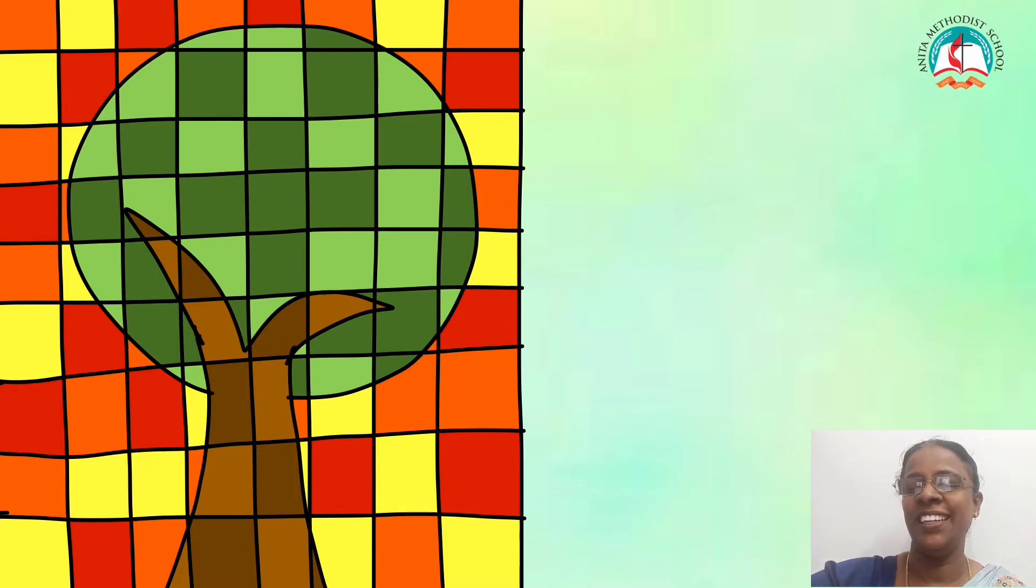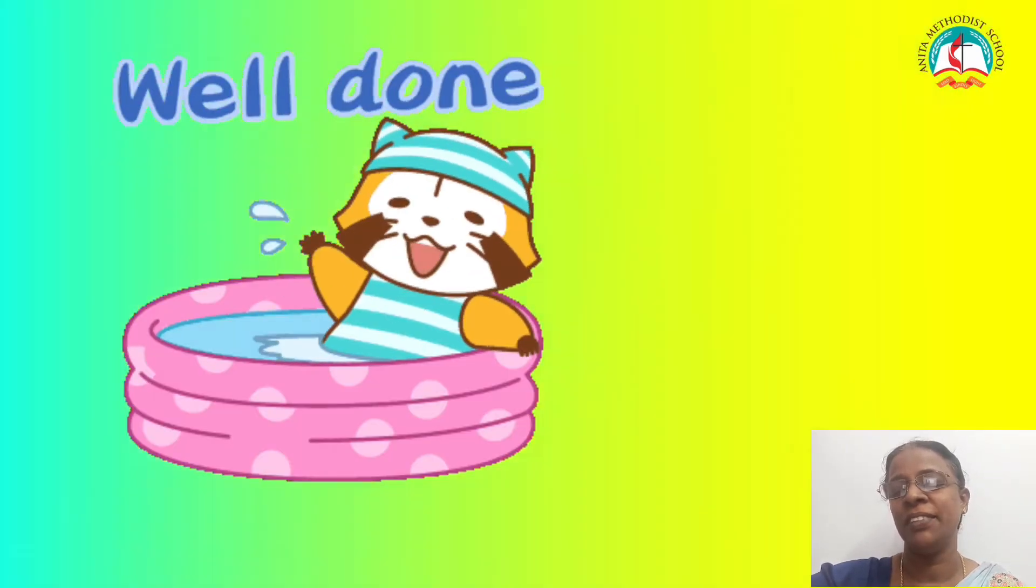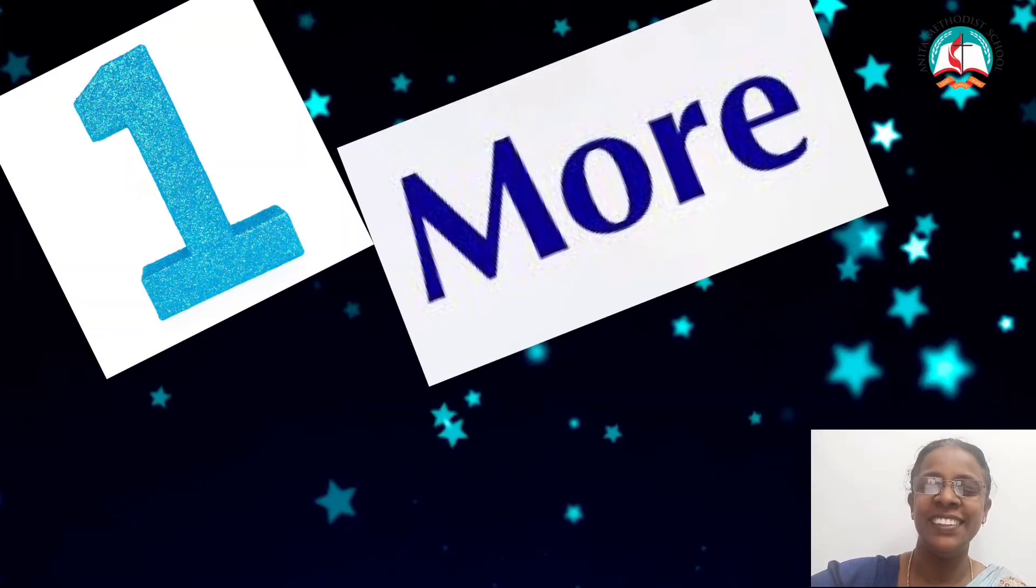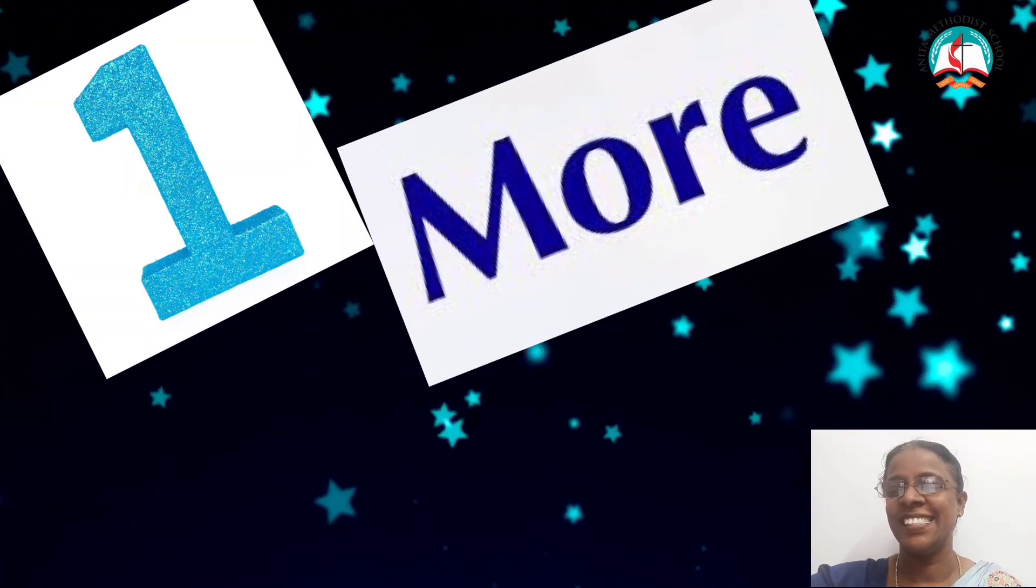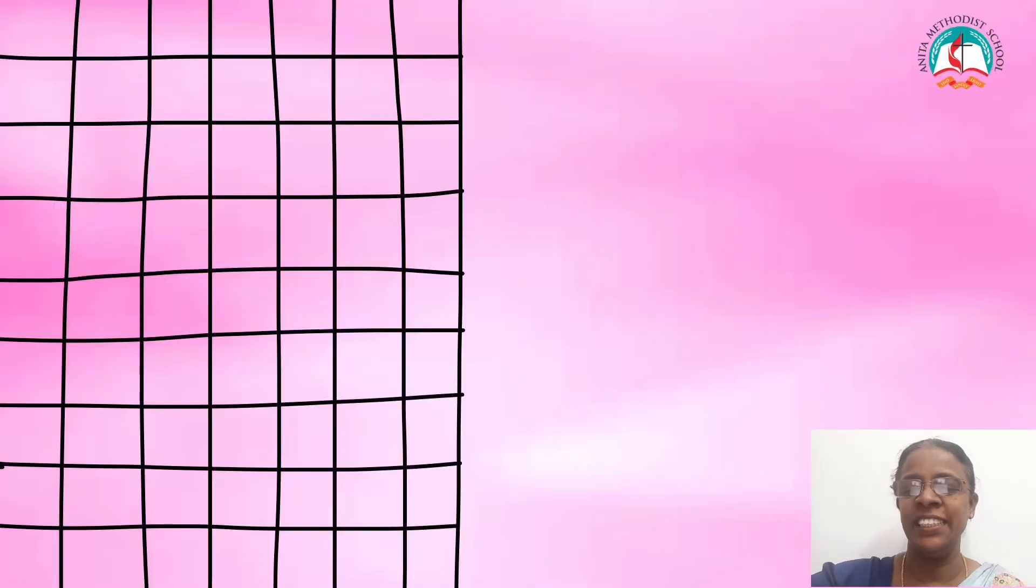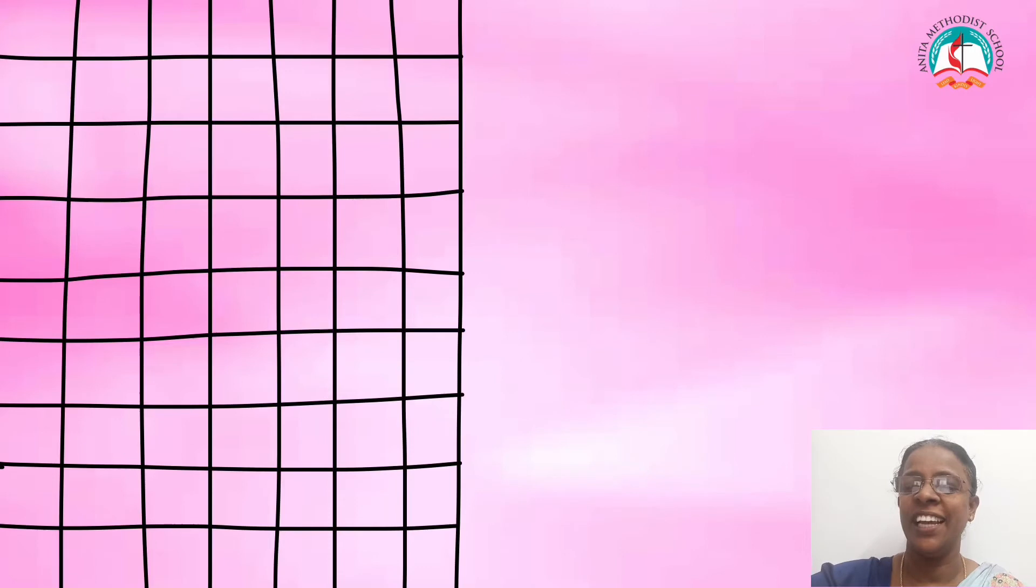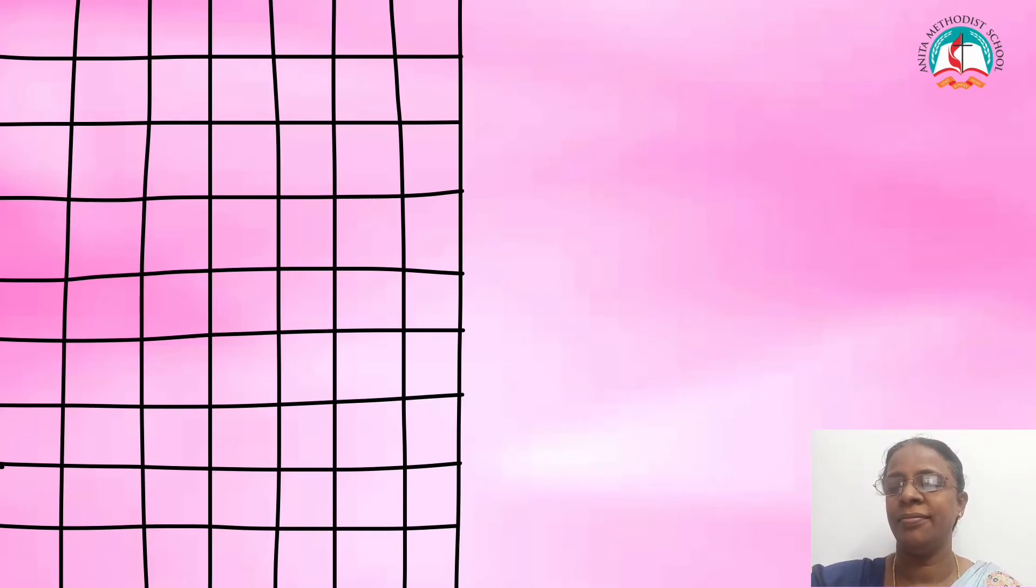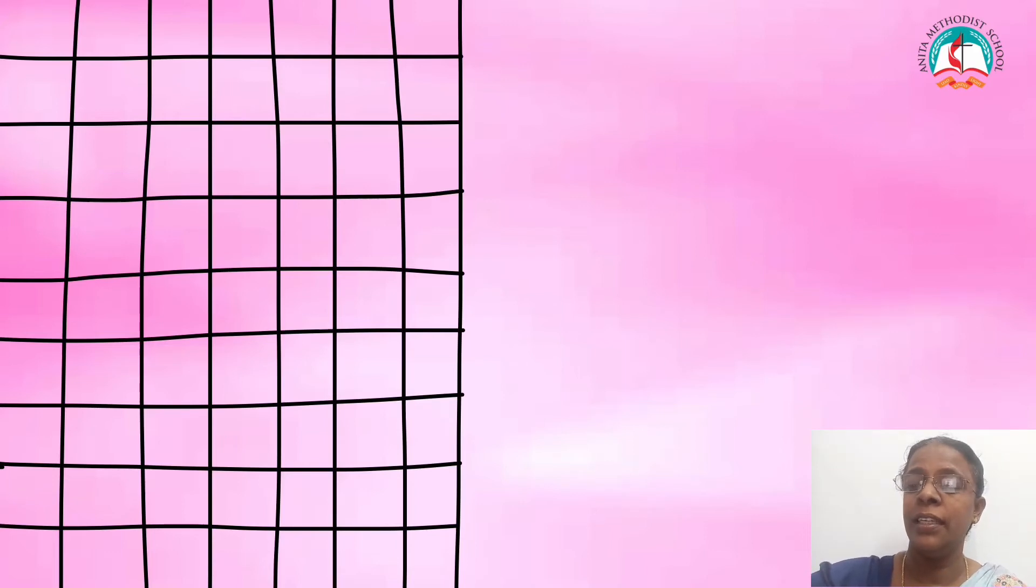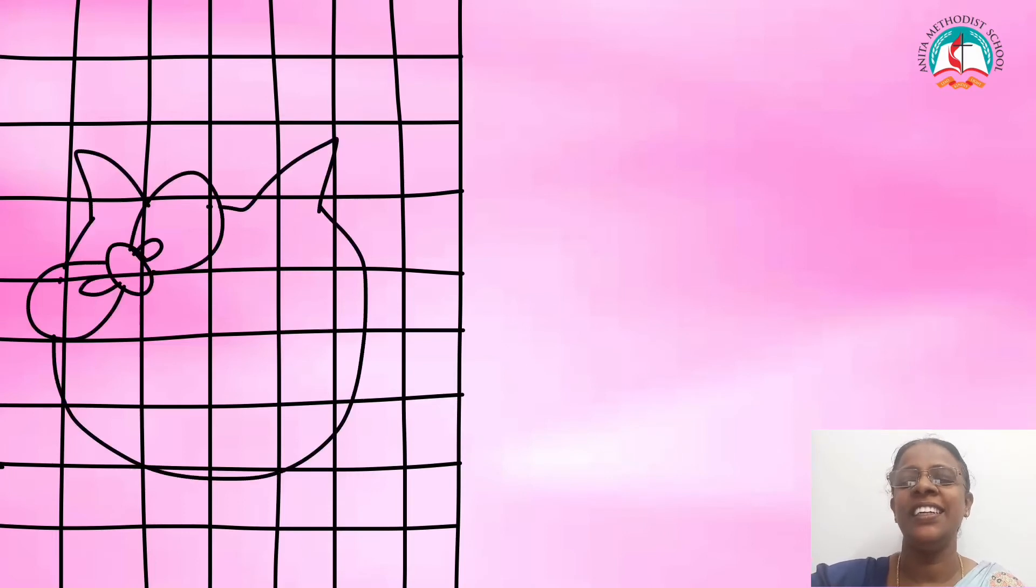Well done children, you did a great job. Shall we try one more thing? Yes. As I said earlier, draw some horizontal and vertical lines to form a grid. Then, draw Hello Kitty face outline on the grid.